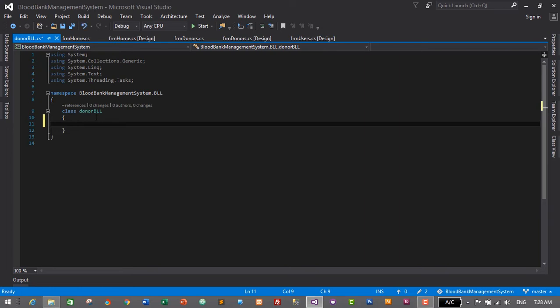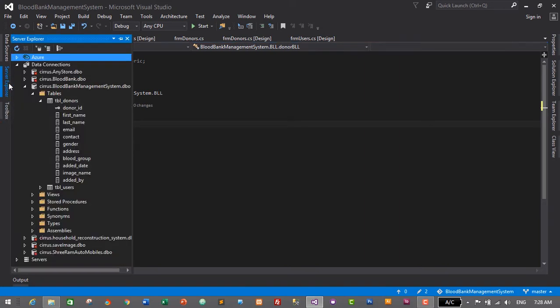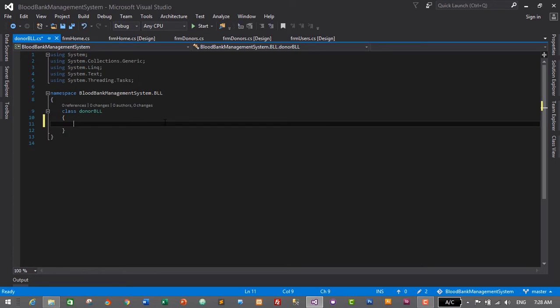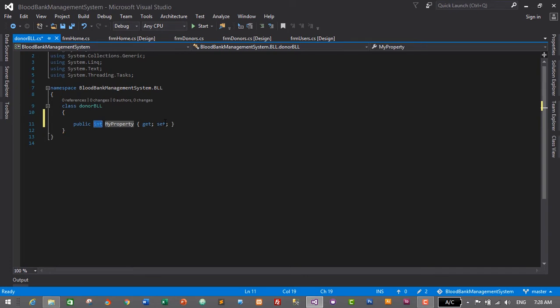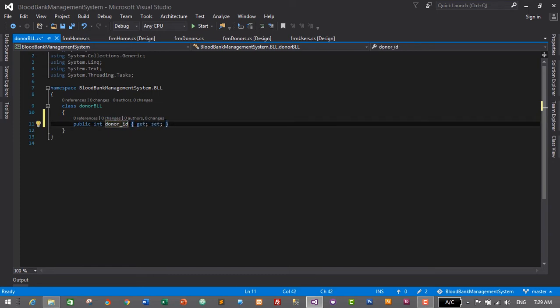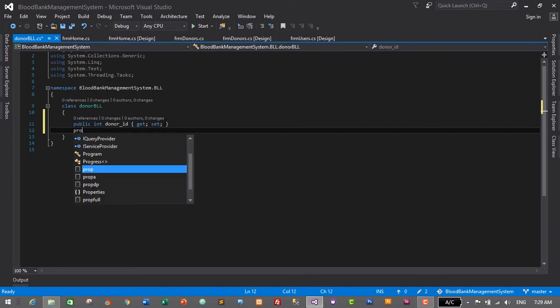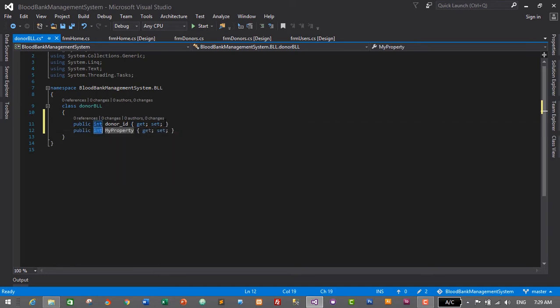Let's start with our donor ID. To create a getter and setter I'll use the shortcut: type PROP and press Tab twice. The first one will be of integer data type, and it will be named donor_ID. Then press Enter, and again type PROP and Tab twice for the next property.